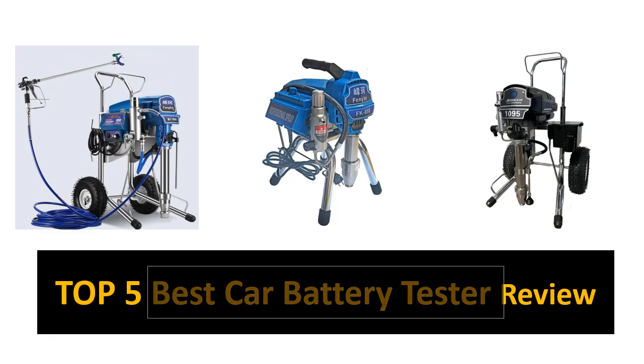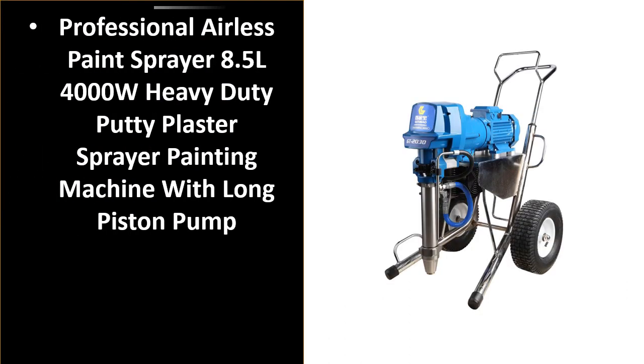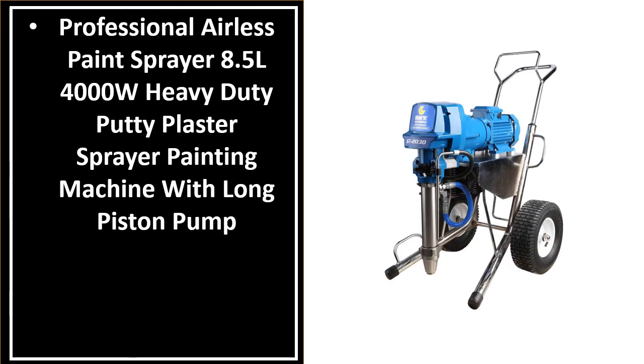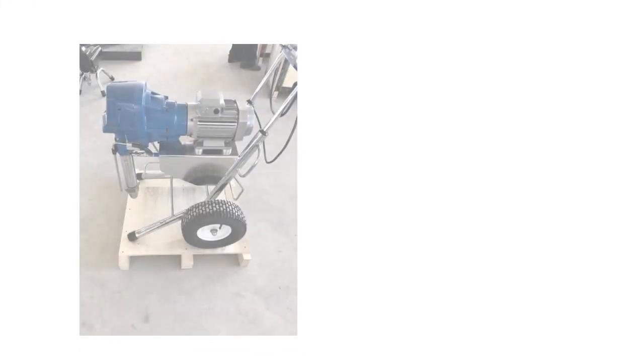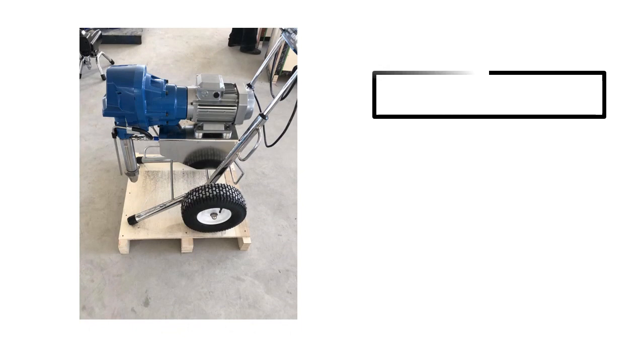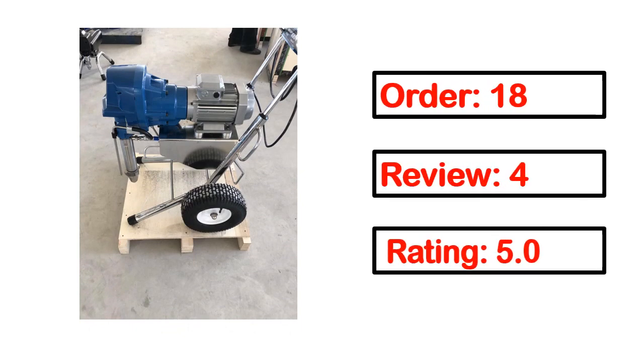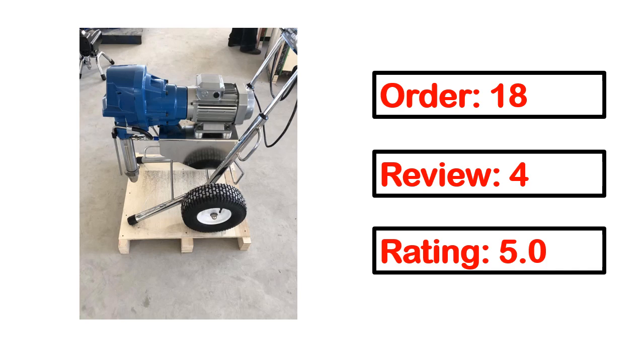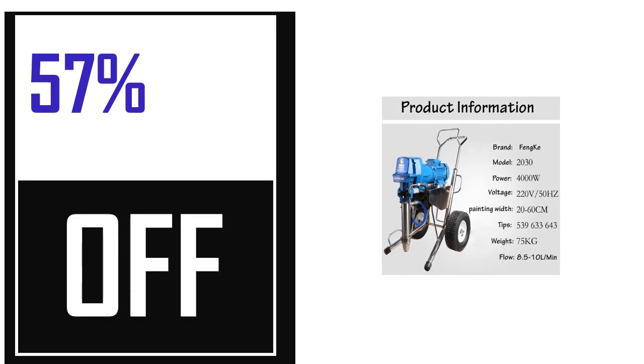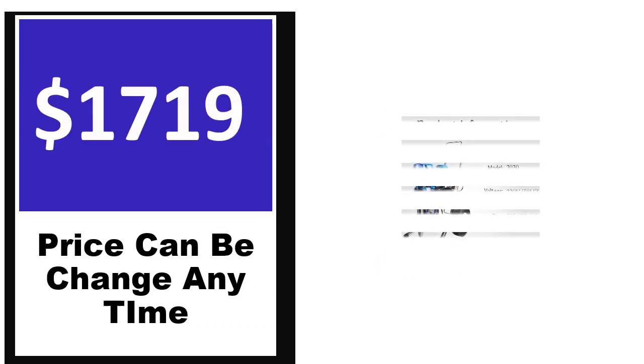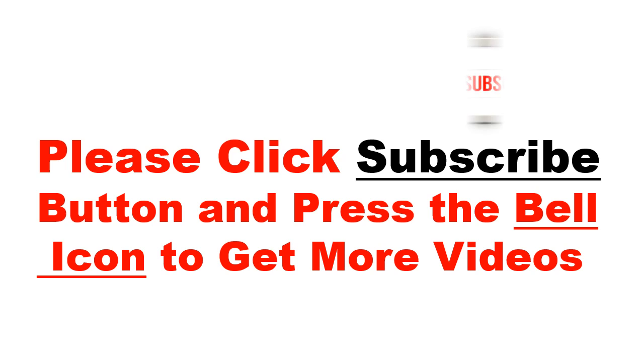In this video we review the top 5 best listed products. Number 5 is a better quality product in this list. This product full details include order, review, rating, percent off, and price. Price can be changed anytime.